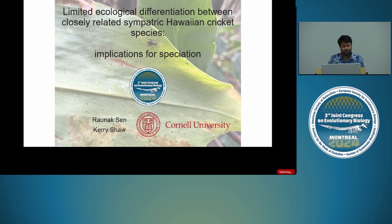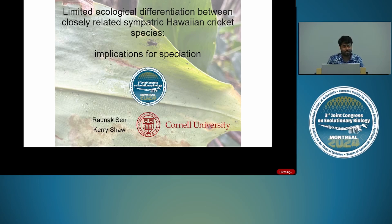Hello, I'm Rana. I'm a PhD candidate at Cornell with Kerry Shaw. We work on Hawaiian crickets, and today I will be talking about ecological differentiation, or the lack thereof in our crickets, and what it means for speciation in our system.